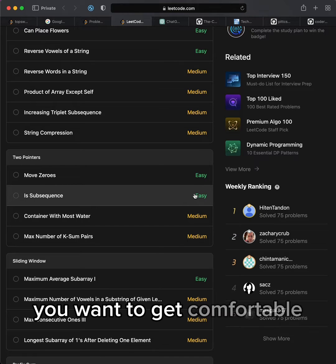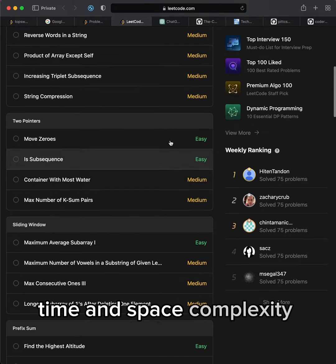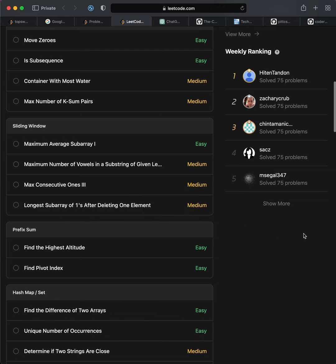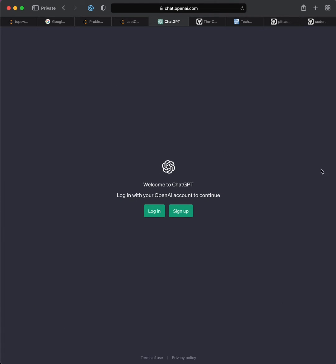You want to get comfortable with Big O time and space complexity analysis as well. If you have any questions, don't forget to just ask ChatGPT.